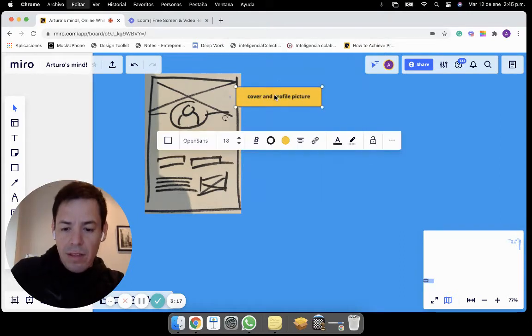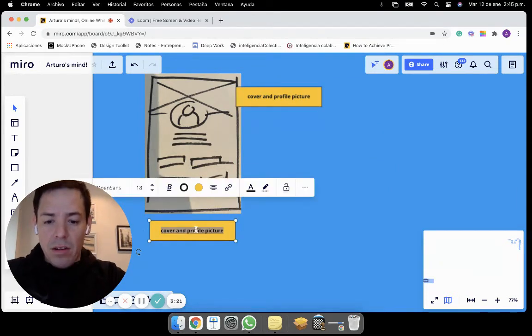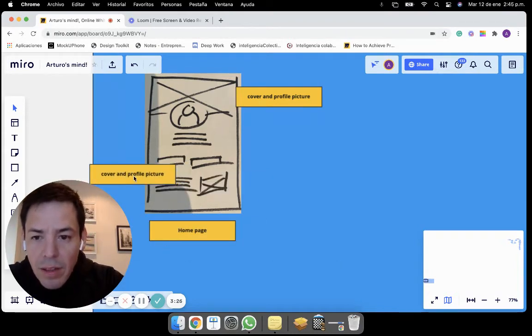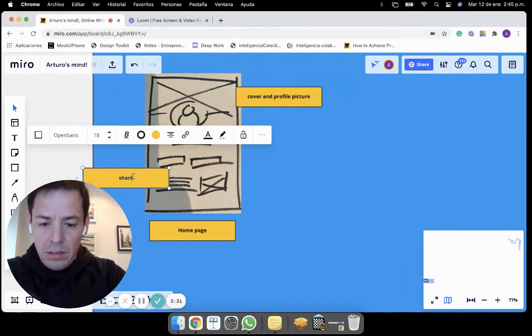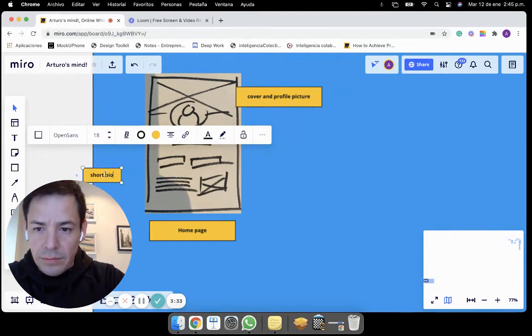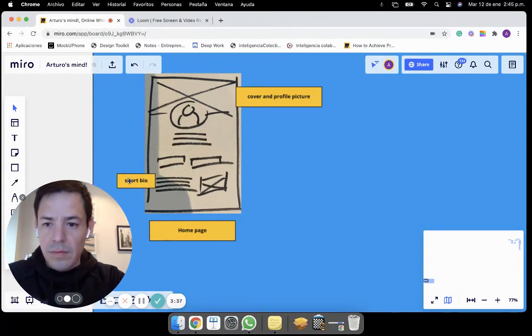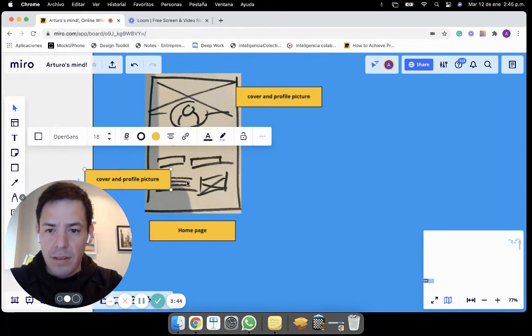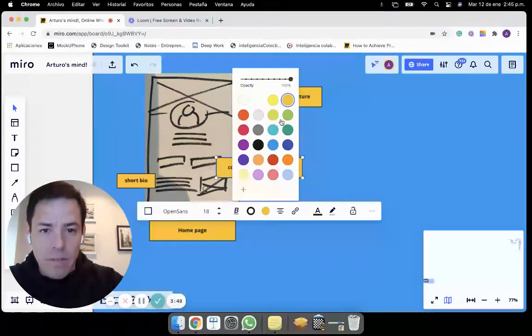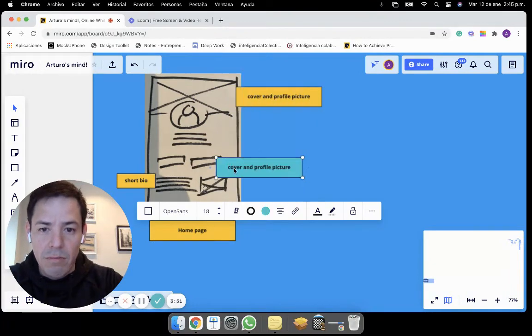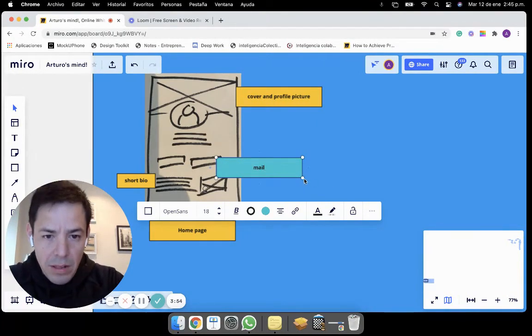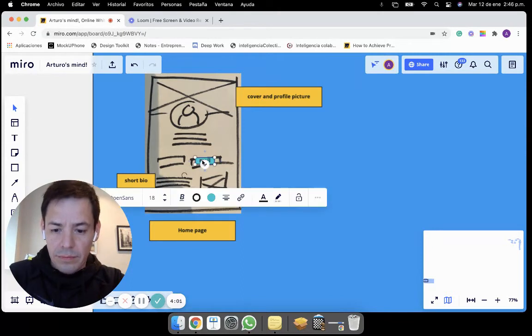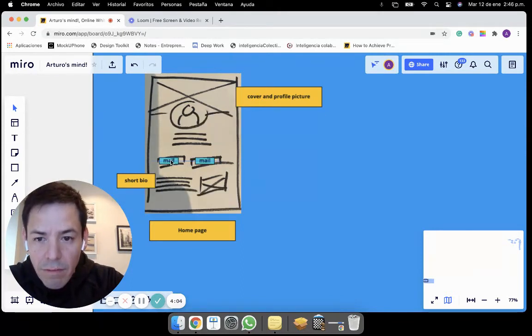Remember that you can navigate Miro just by clicking control C and control V. This is the homepage. Then for example, this is a short bio. And imagine that I want to let people know that I have here some buttons. I will change the color for the buttons. This one is mail, there you go. And this is the phone.